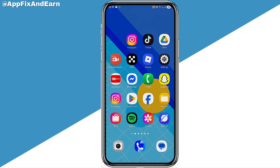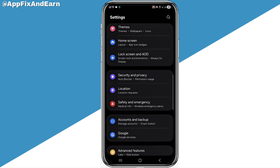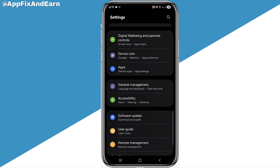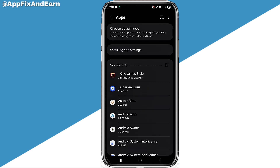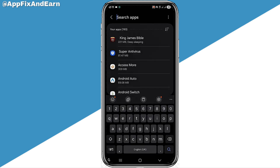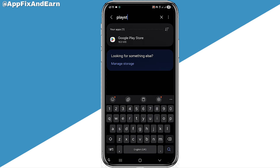The first step you need to take to fix this error is to go to your phone Settings. Scroll through your settings and go to the option where you can see Apps, then click on it. Then click on the search button at the top right corner and search for Play Store. When you see Google Play Store in the results, go ahead and click on it.